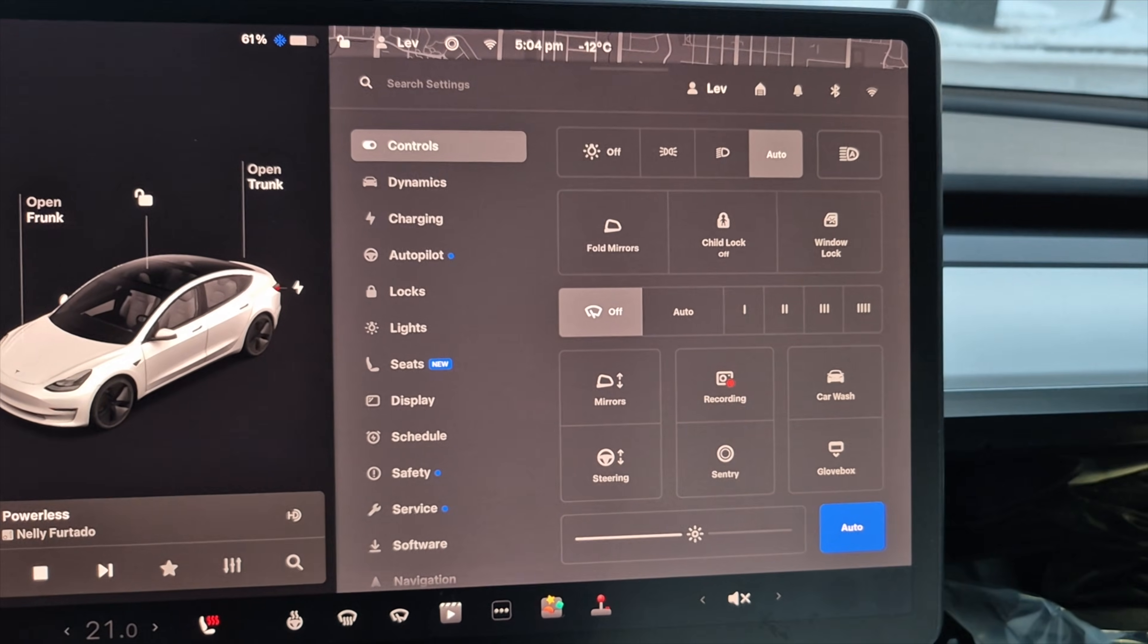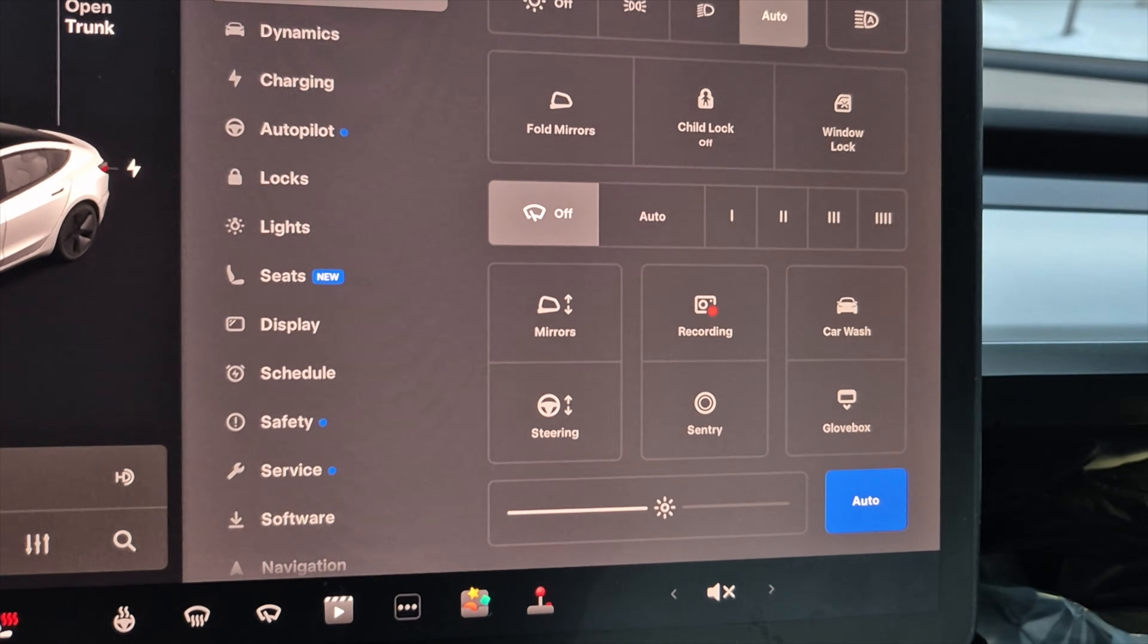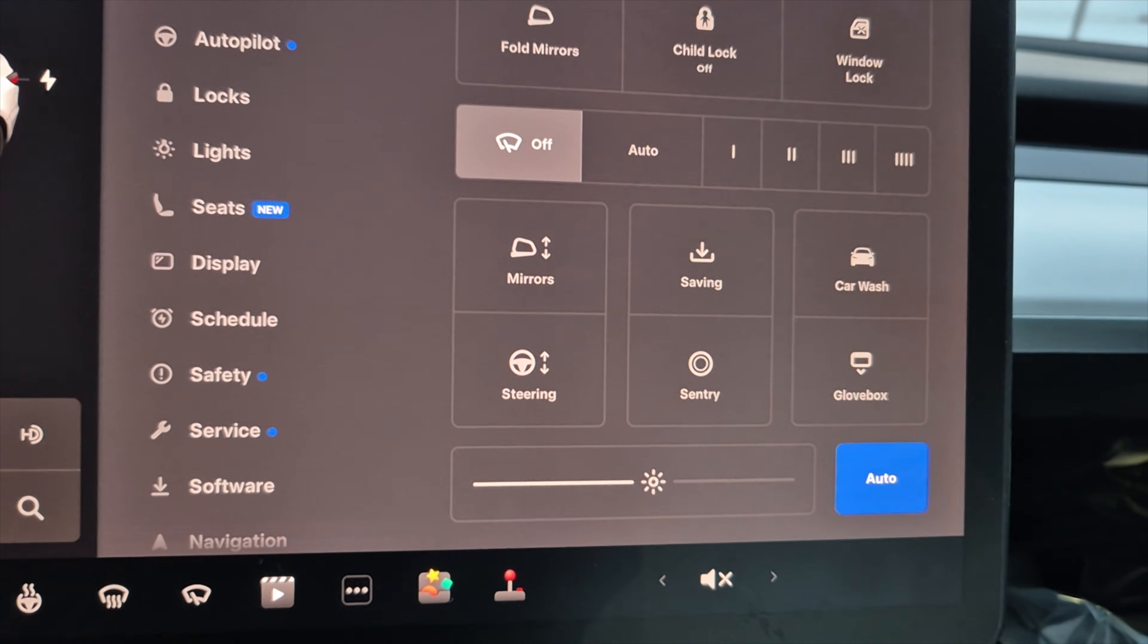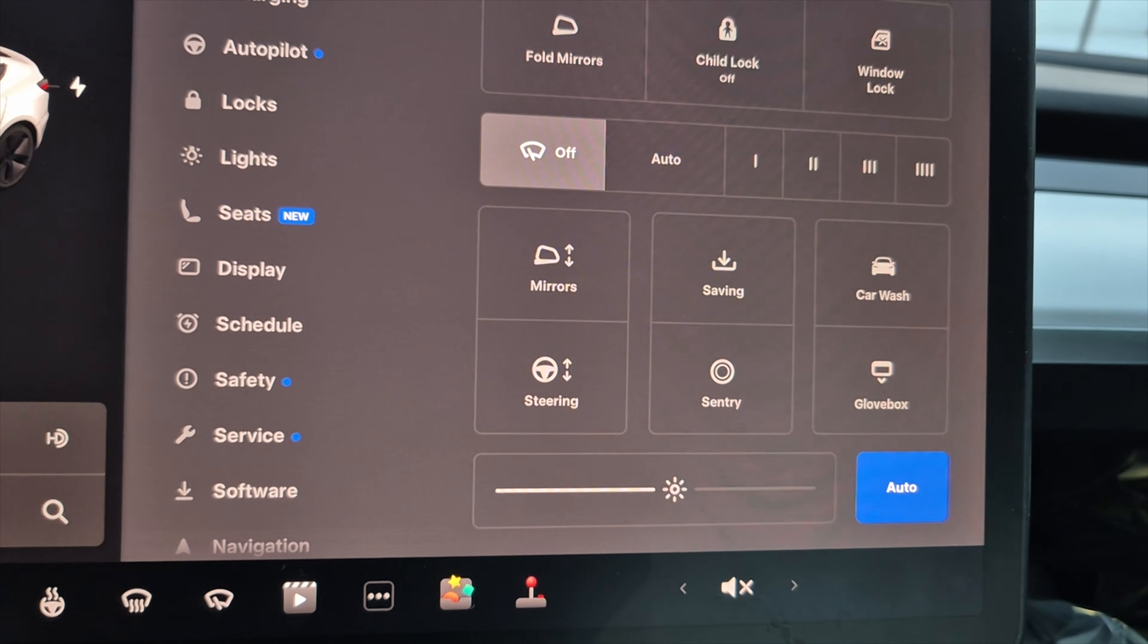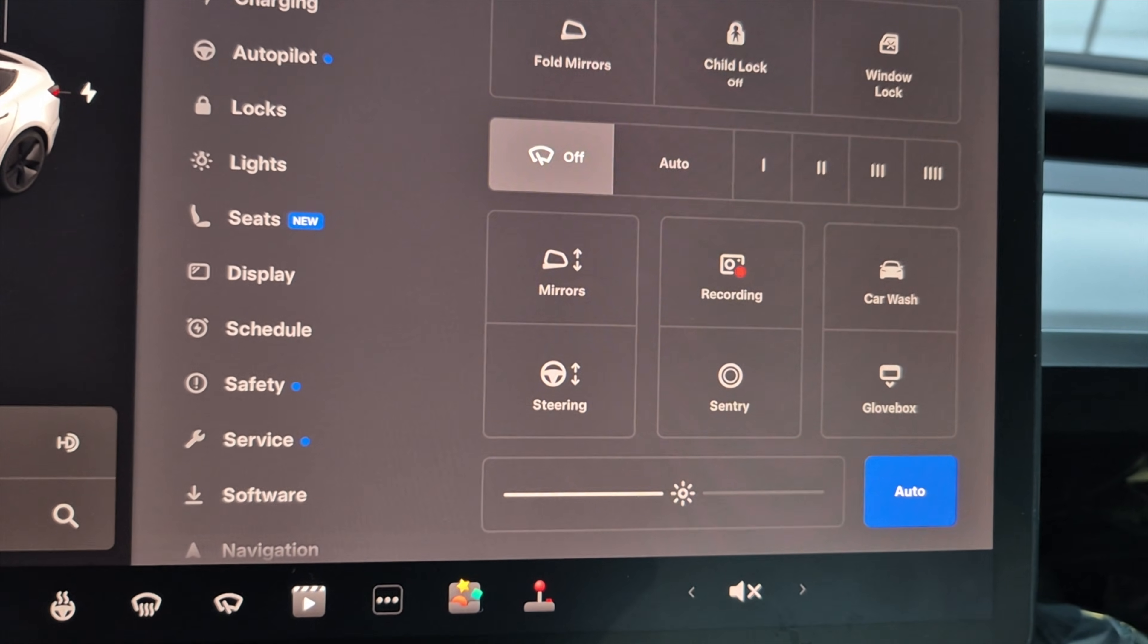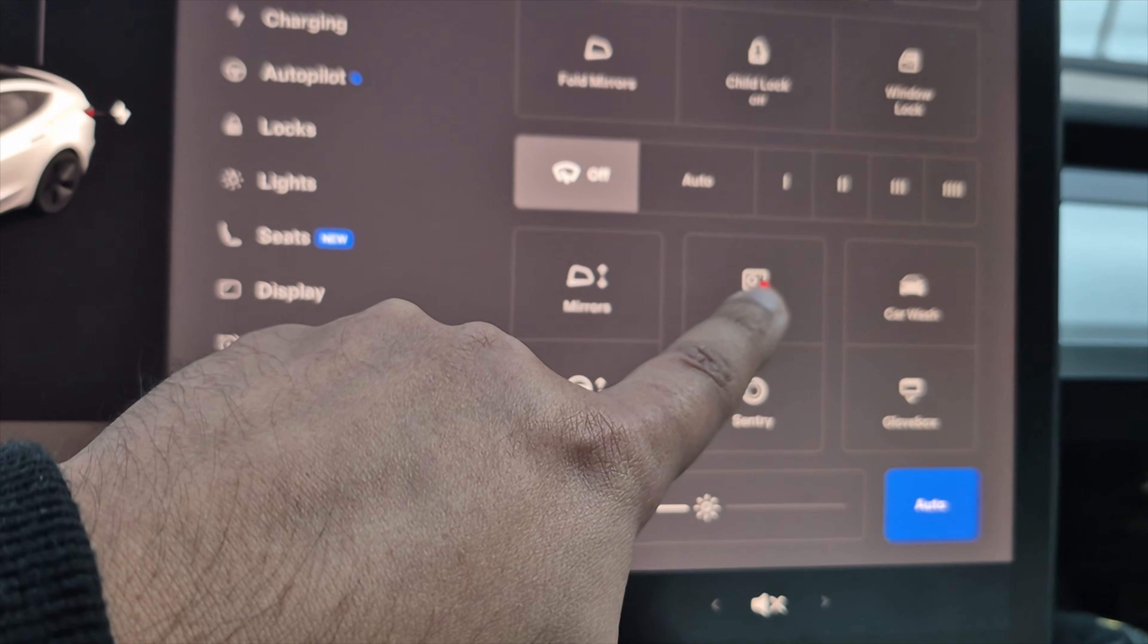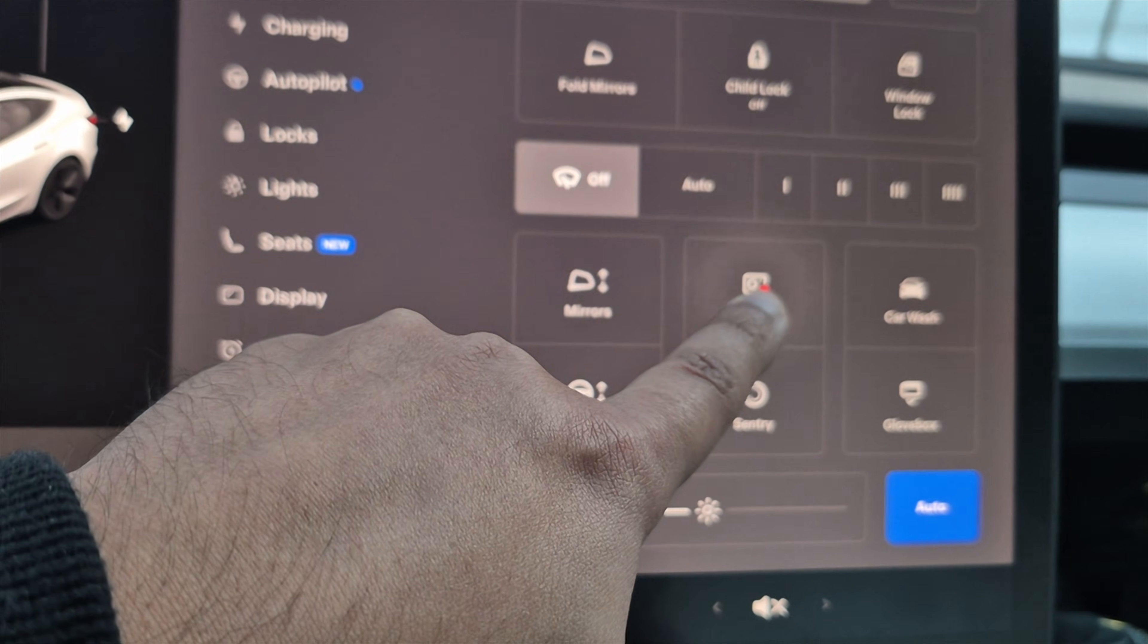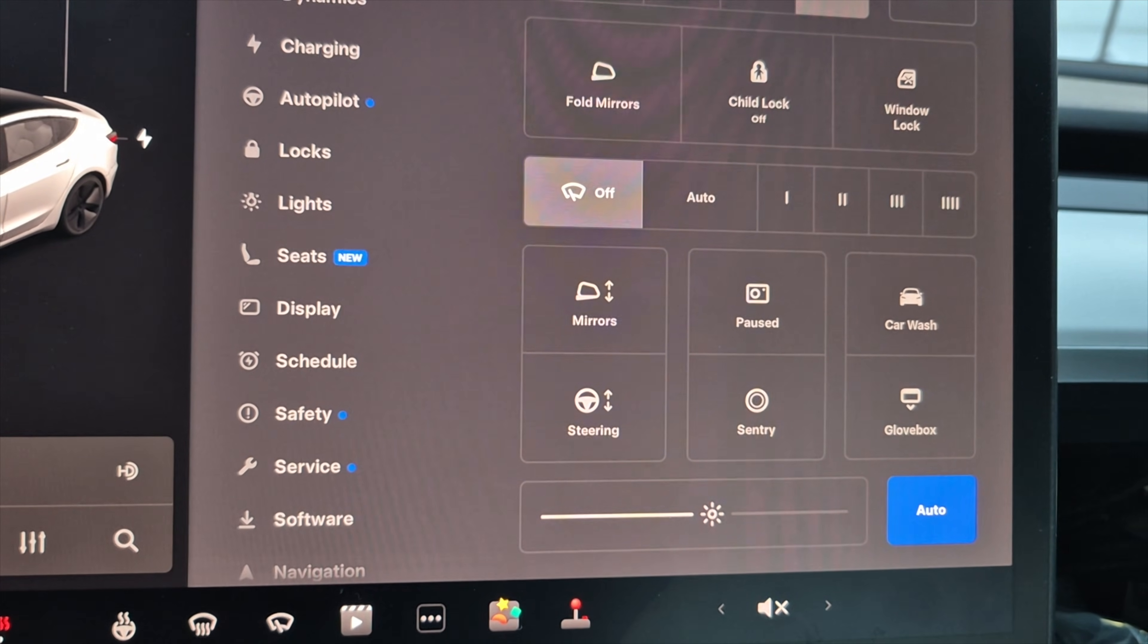To turn off dash cam, it's a little different. You have to press and hold for one or two seconds until you see a flash. There's the flash and now recording is paused.